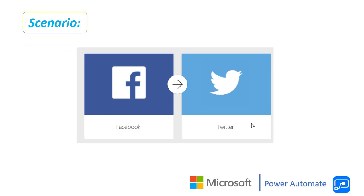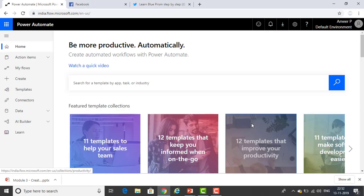We are very familiar with Facebook and Twitter. We are posting tweets in Twitter as well as posting comments and other things on Facebook. So how can we create a flow using Power Automate? Let me switch to Google Chrome and sign in at http://flow.microsoft.com.